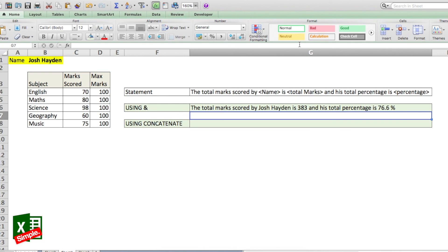So here you go — it gives the total marks scored by Josh Hayden is 383 and his total percentage is 76.6 percent.